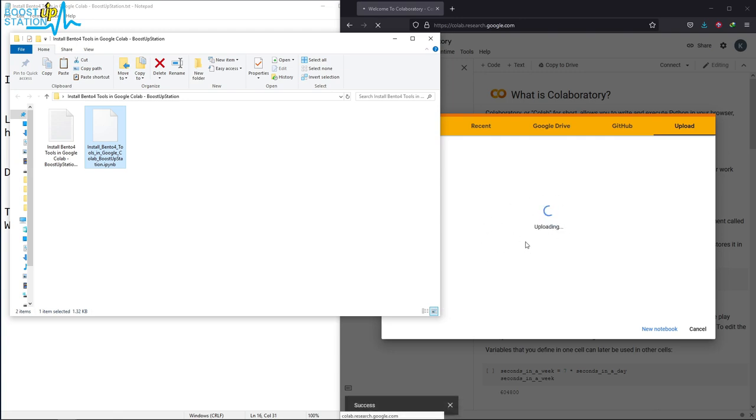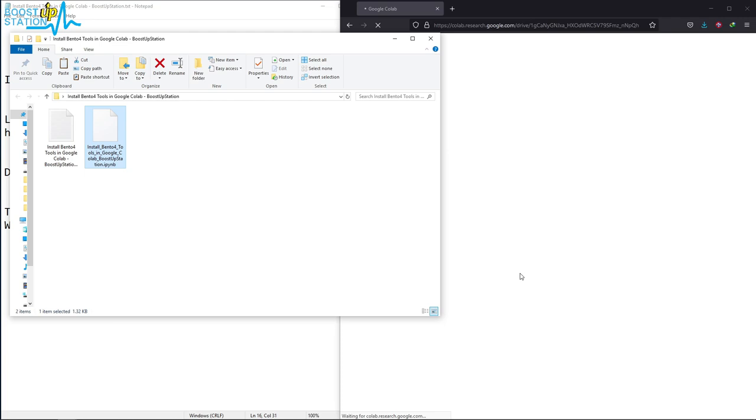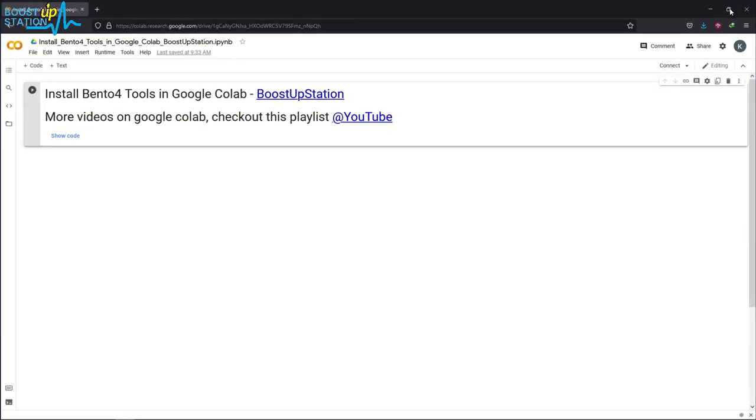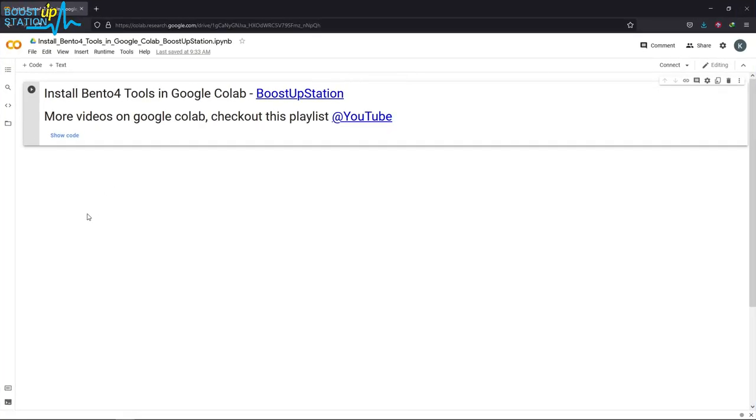The notebook is uploading, and here we go. Now just click on connect from here.